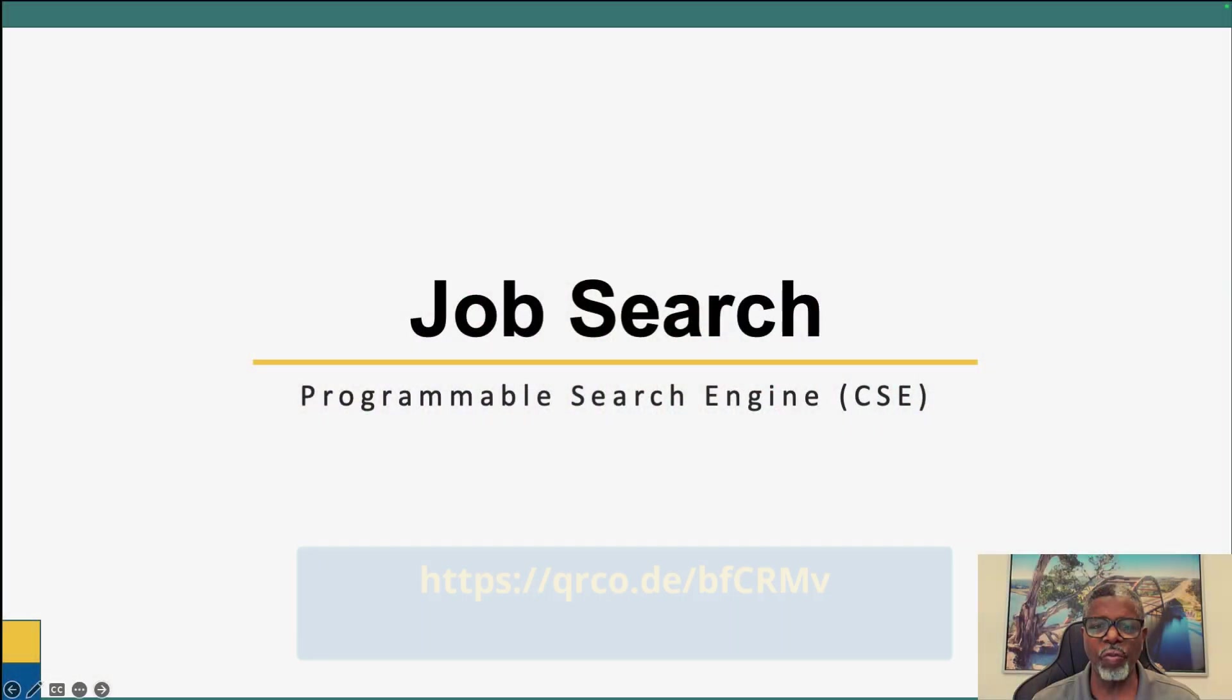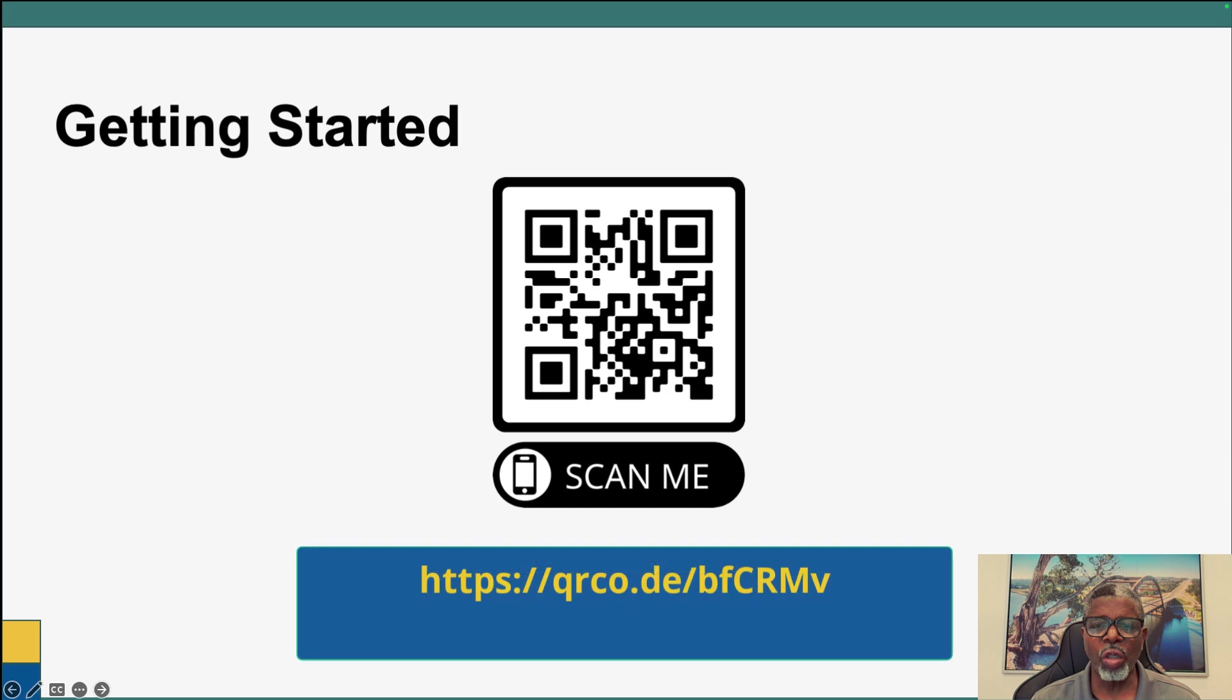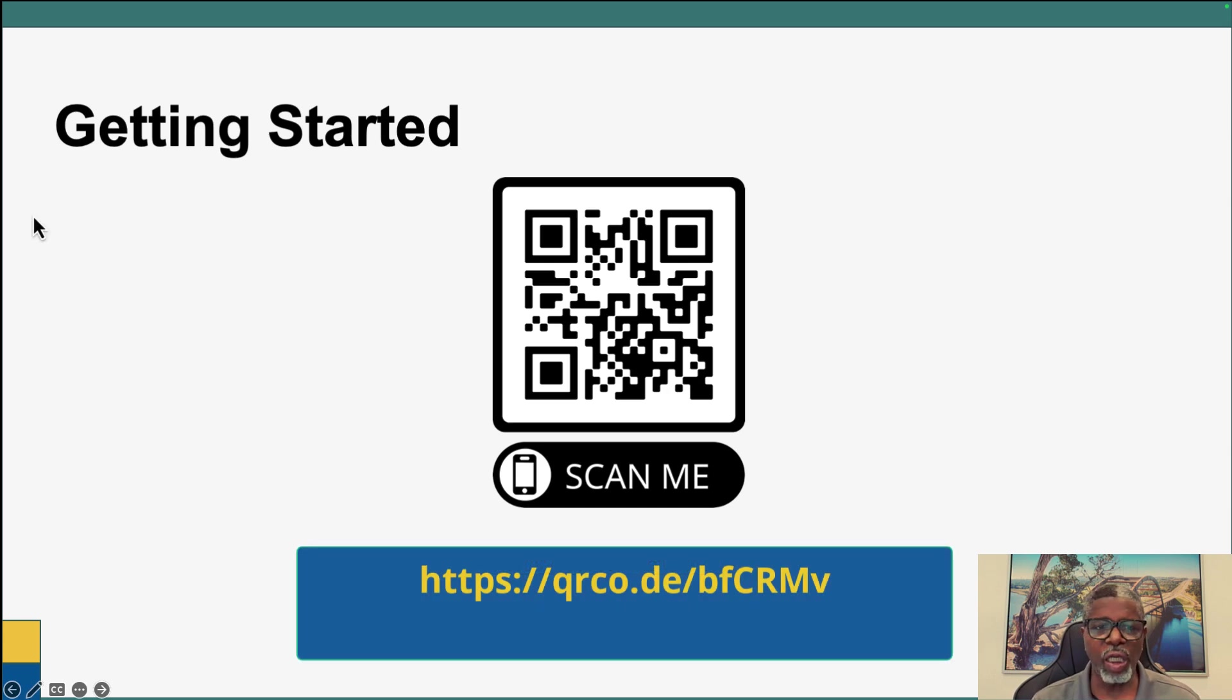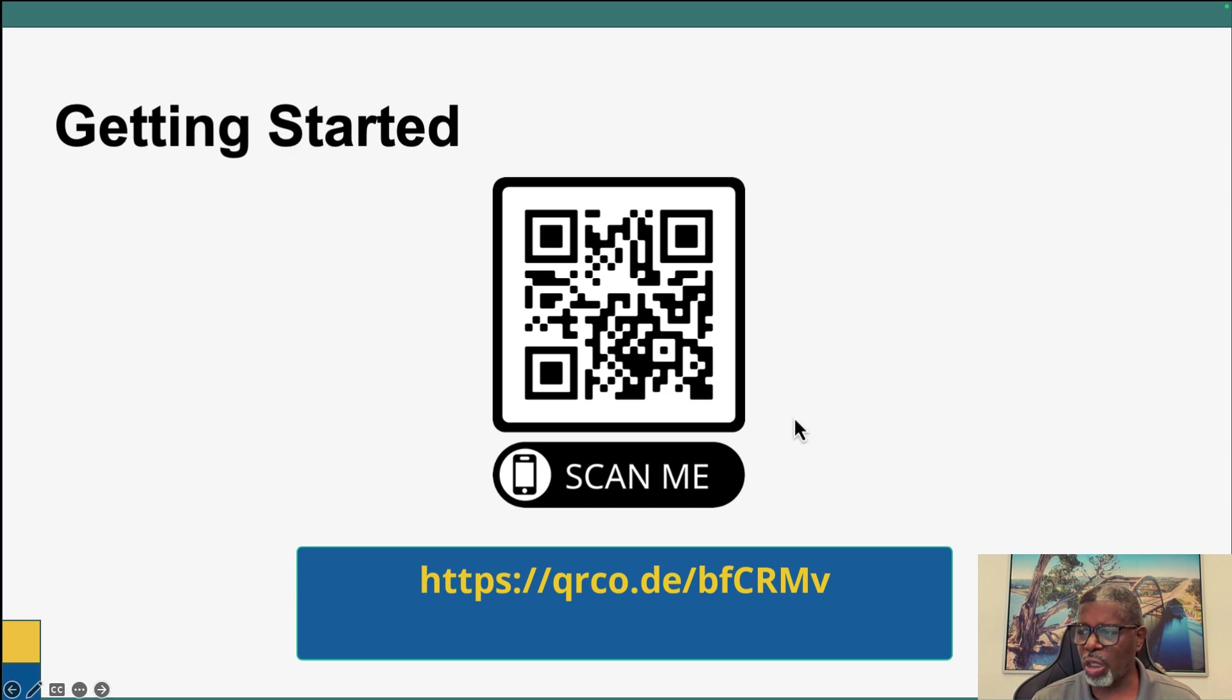So let's just get to it. The way you're going to get started is by going to the link and clicking the link, or you can scan the QR code and it will take you to the link. So let me click the link and get there.